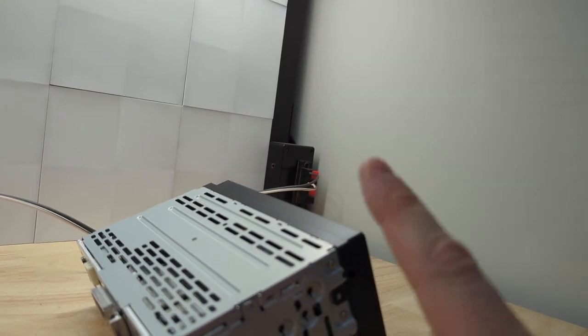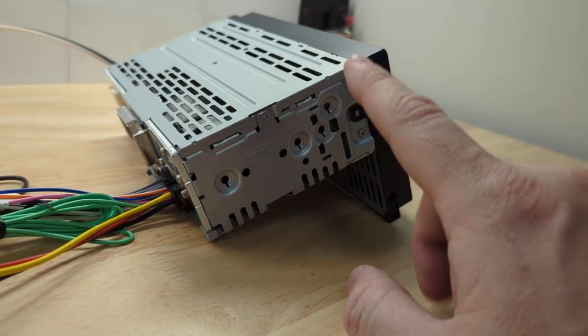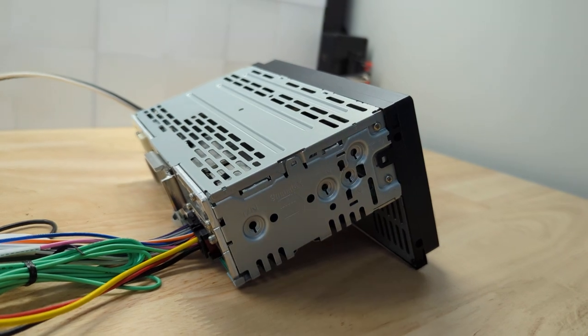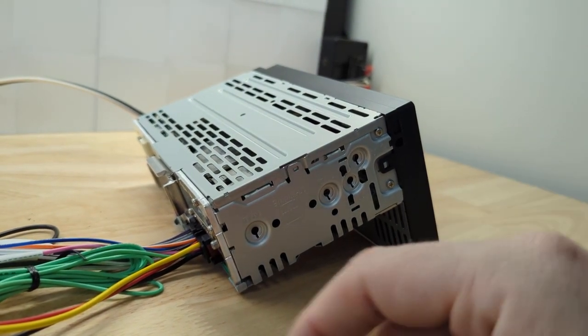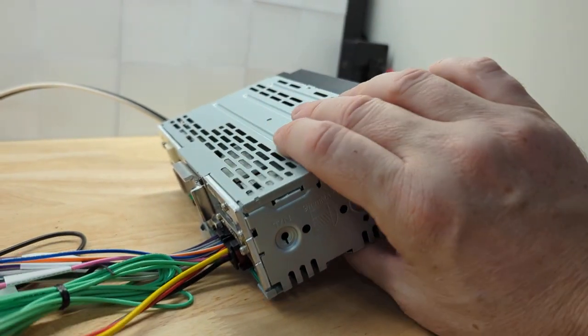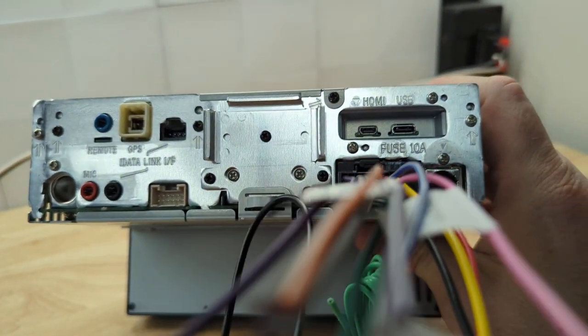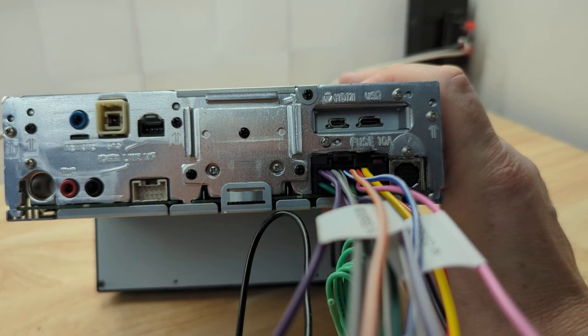And you could cage mount this. Now, the radio does not come with a cage. Nor does it come with a trim ring. I'll show you what comes in the package. But basically, here is the back of the radio.